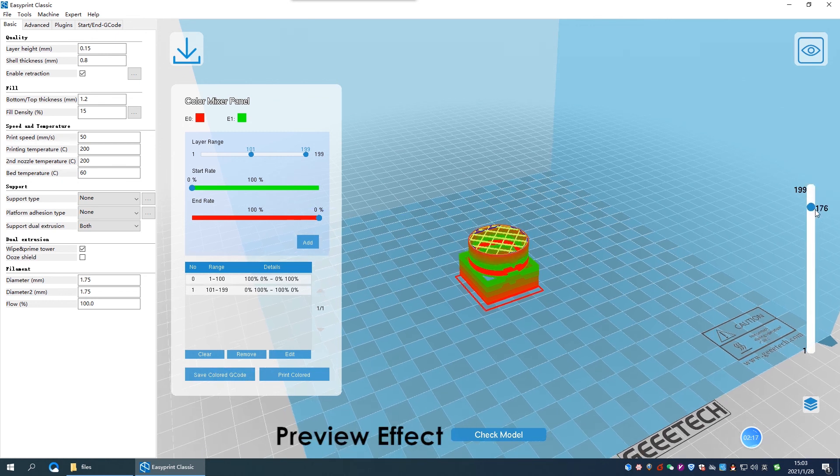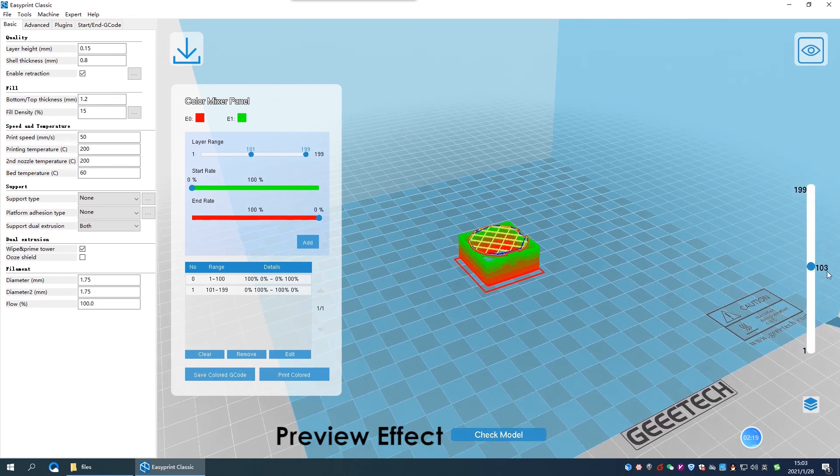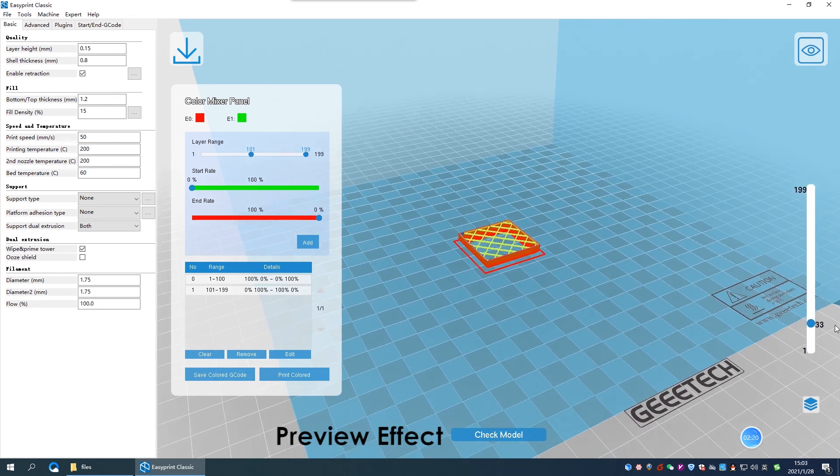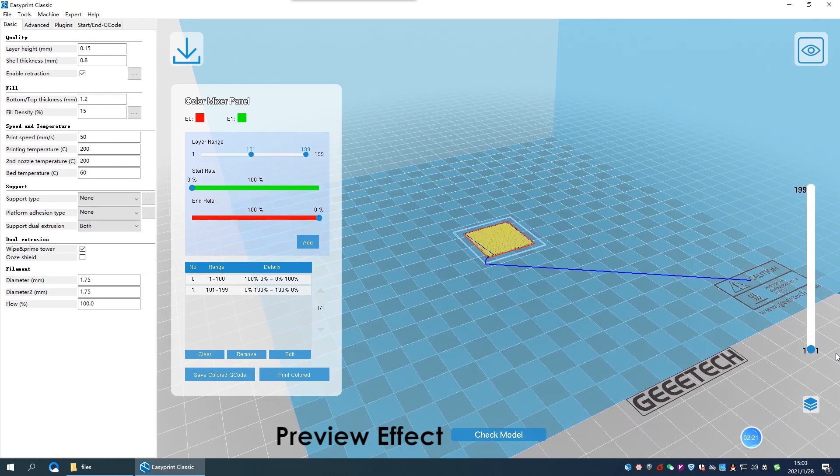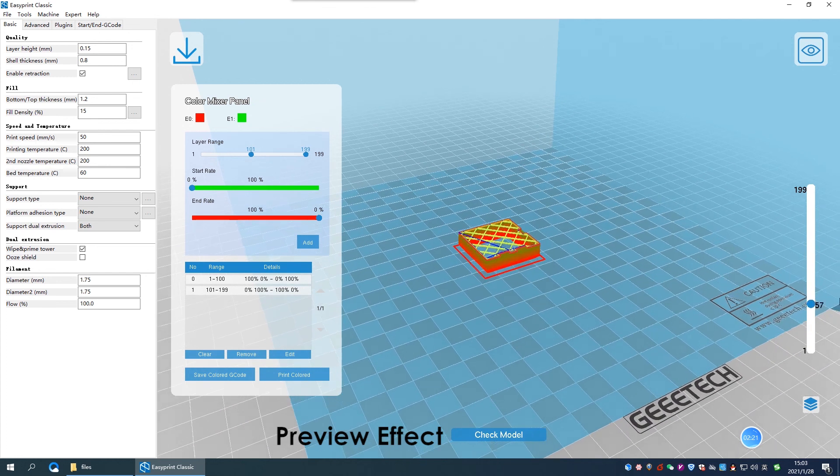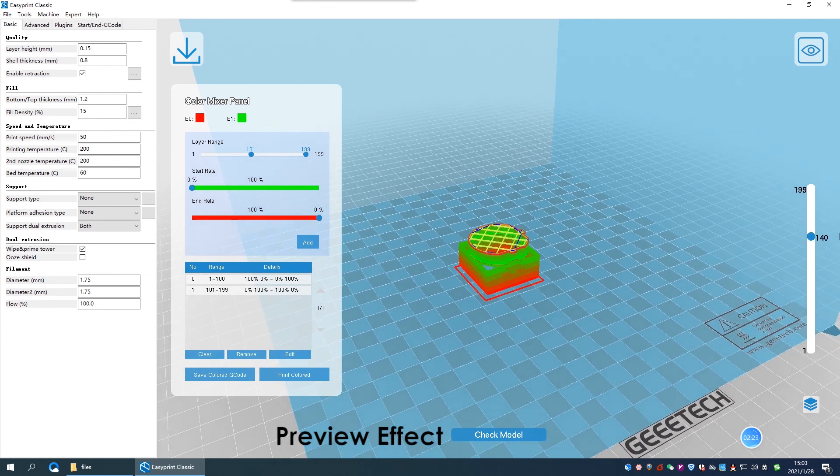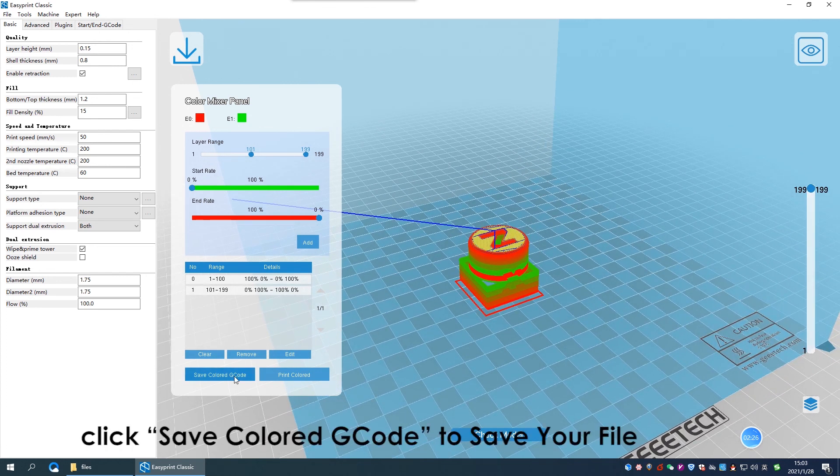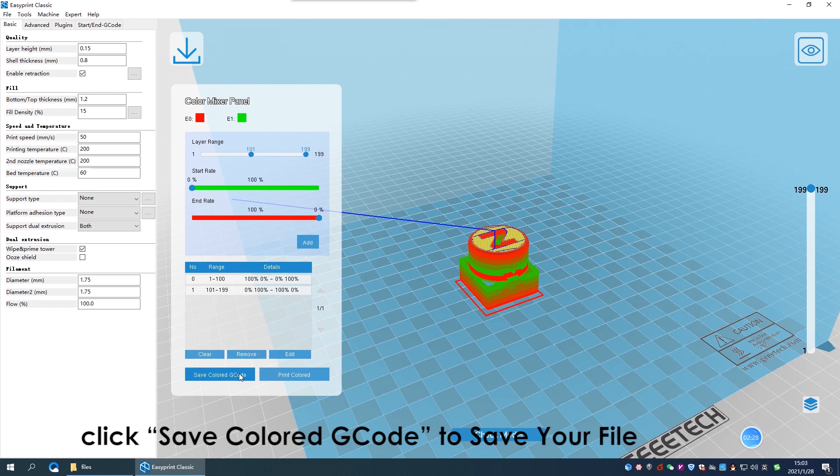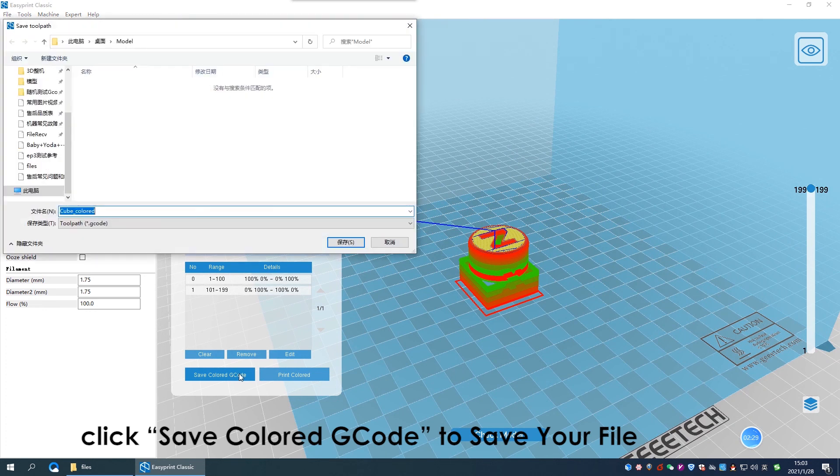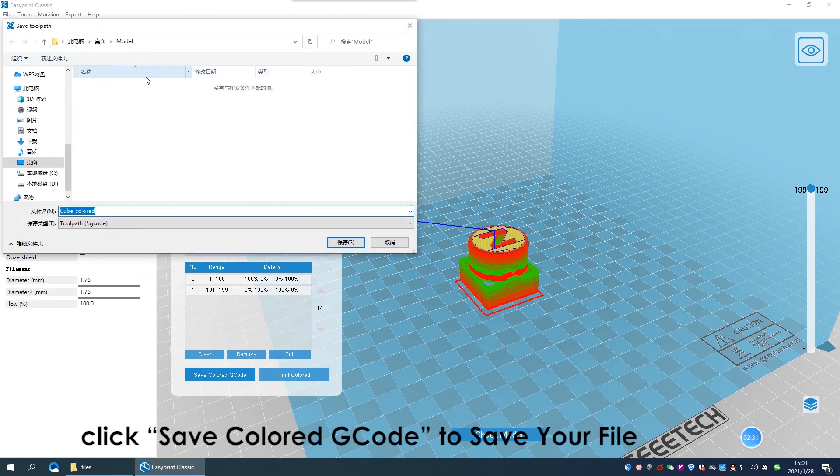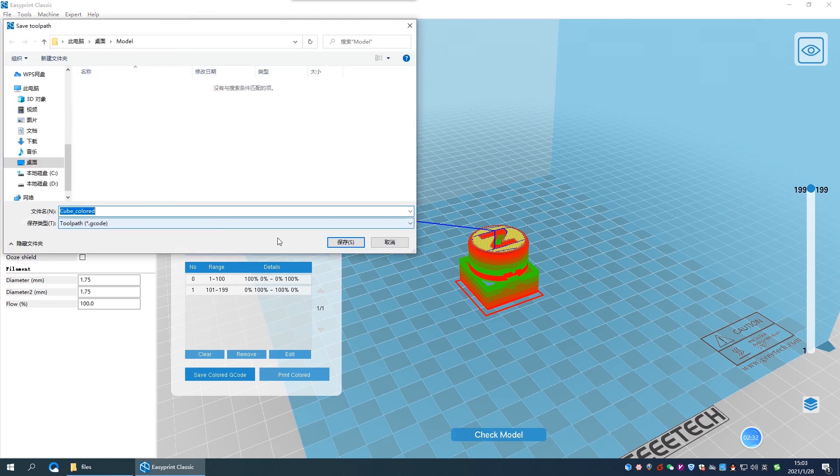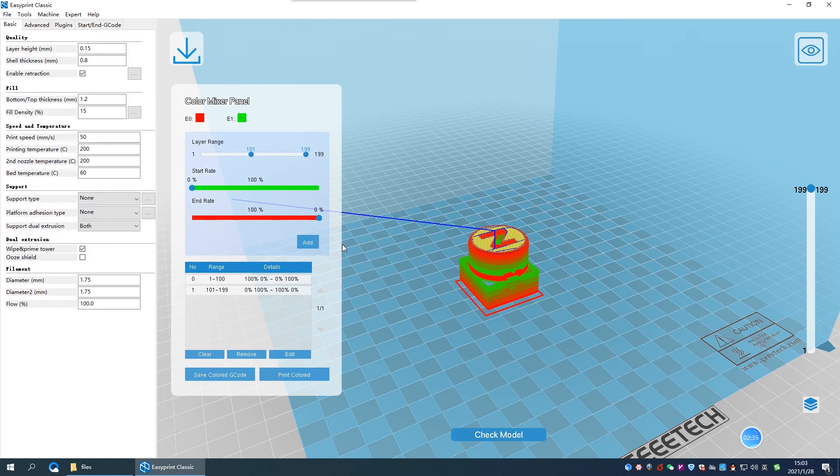Preview the effect from first layer to last layer. The gradient color. Click save colored G-code, and then you can print it on your 3D printer. If you want to learn more, you can explore it on our AP Lite software.